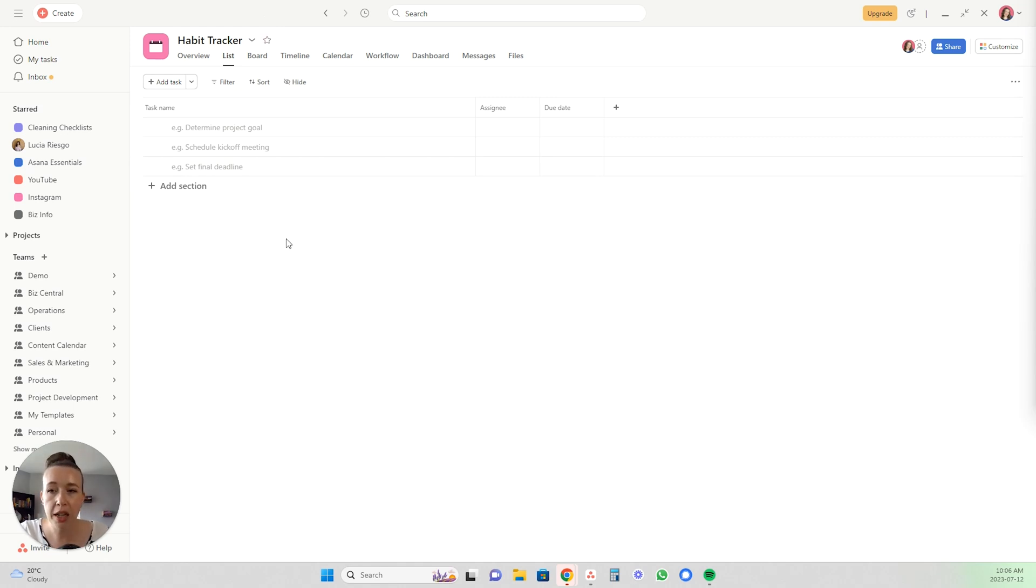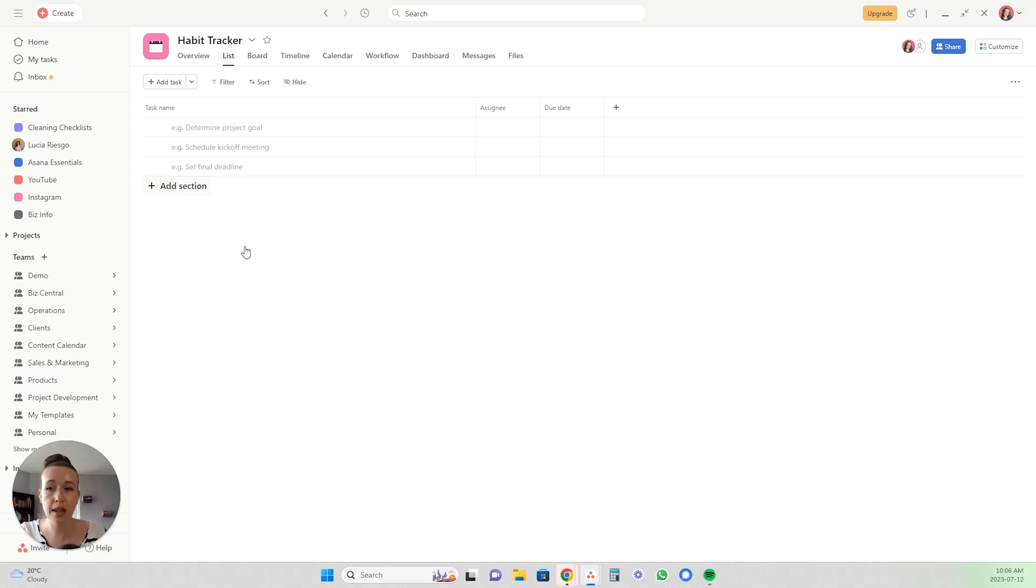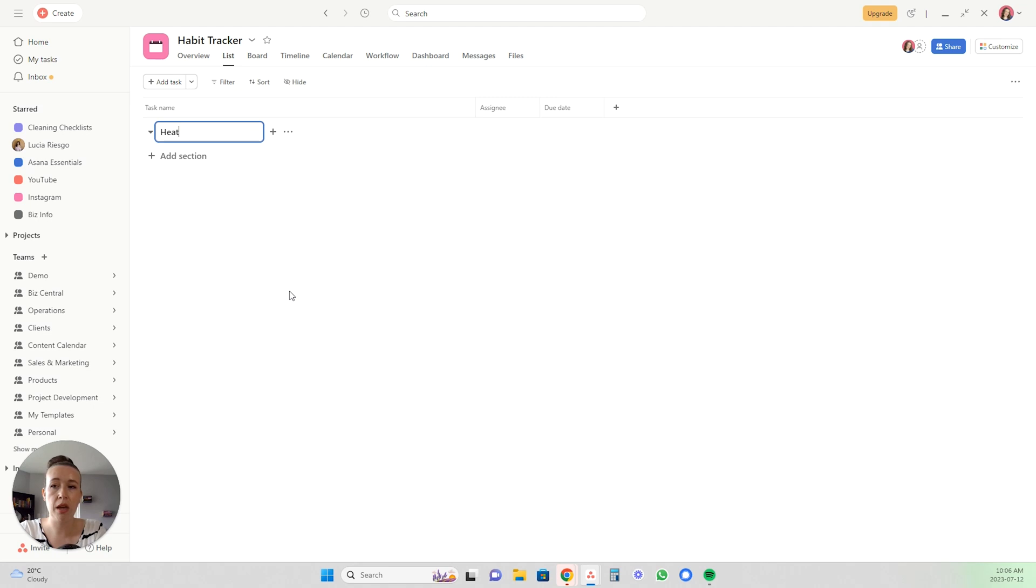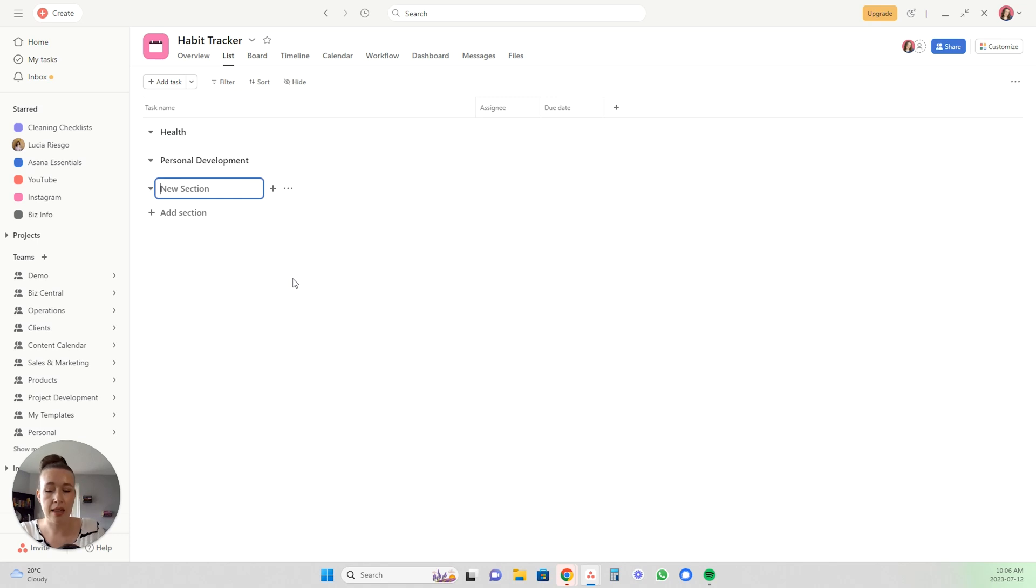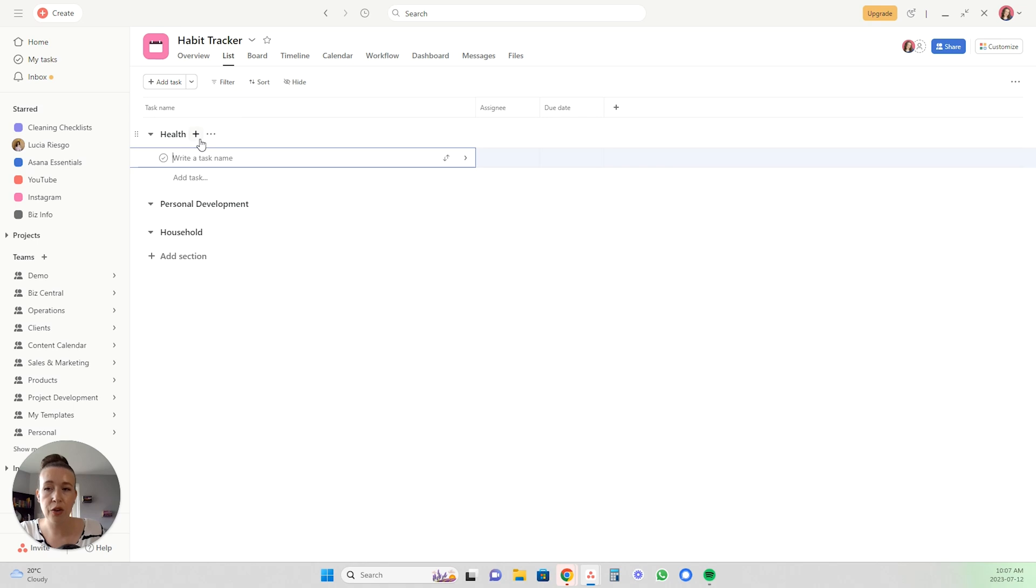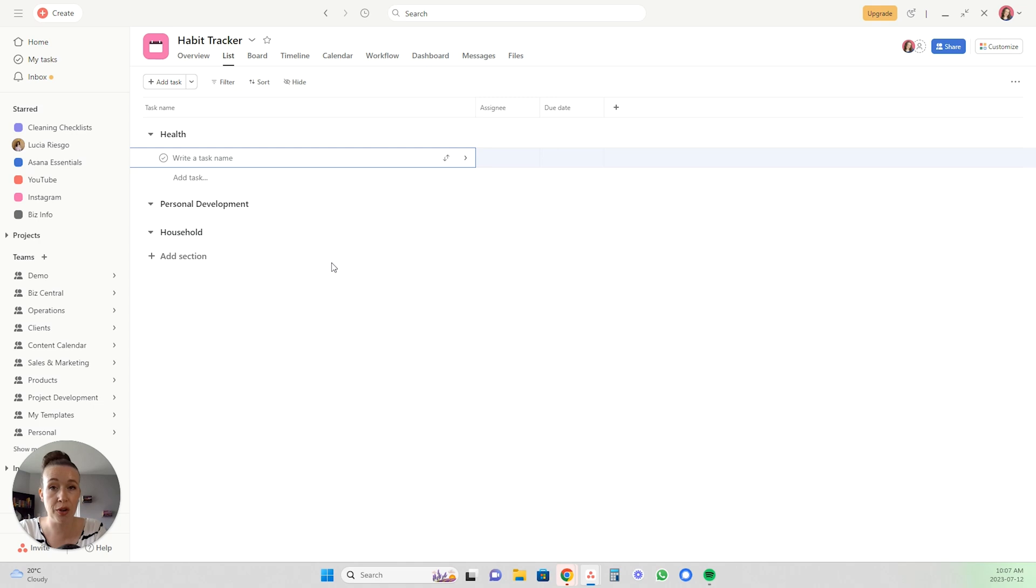So you'll create that new project and then you will go ahead and start creating your sections of whatever habits you're wanting to keep track of. So maybe you want a health section and then personal development and then household. So we'll just start with those three and then you're going to add tasks underneath each section for things that you want to create habits of.